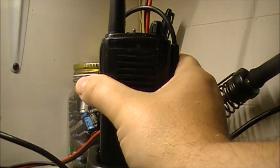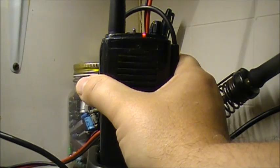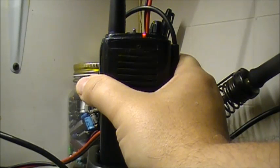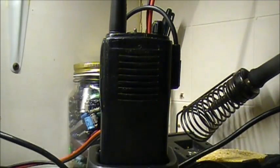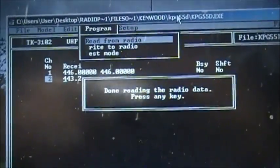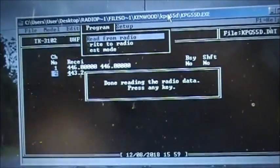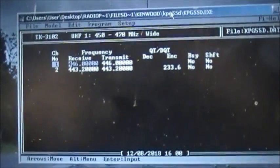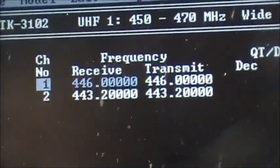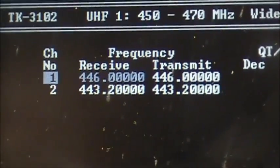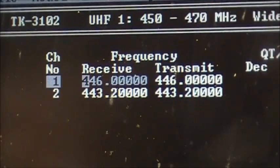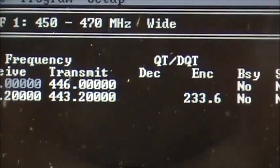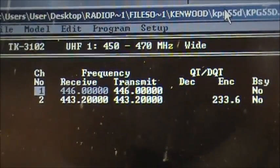You just push the programming cable toward the radio and then you press retry on your error screen. There you go, now she's reading, the red blinking LED. There, she's at 100%. Done reading the radio data. The radio only has two channels - I've already got it pre-programmed with 446 flat and 443.200 with a 233.6 tone for a crossband repeater.